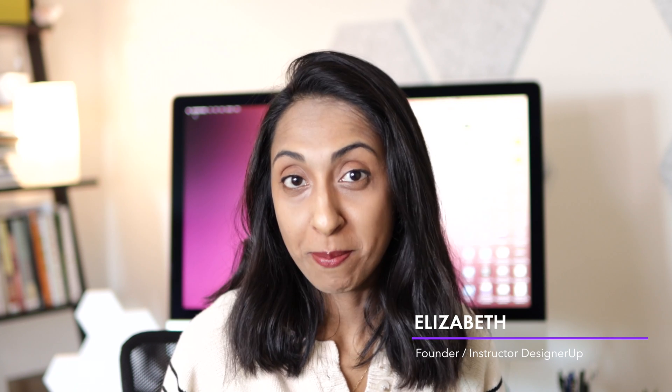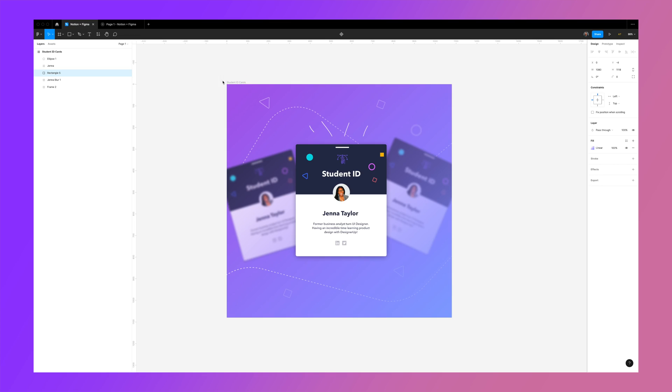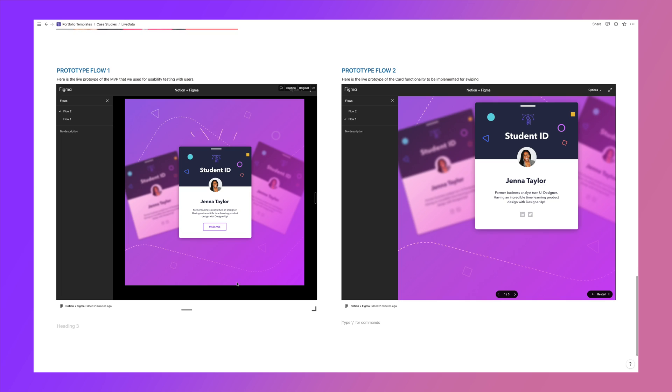Did you know that you can embed interactive Figma files and prototypes directly into Notion? Let me show you how.